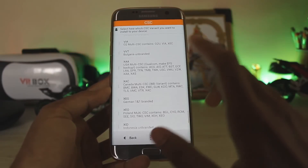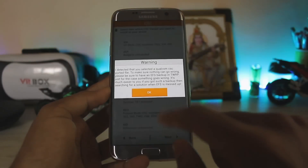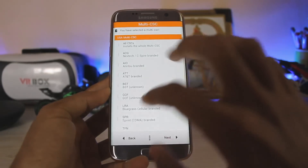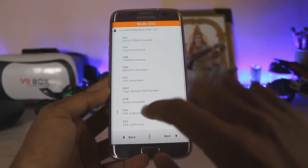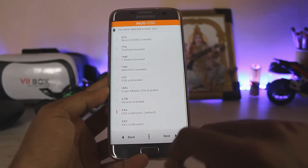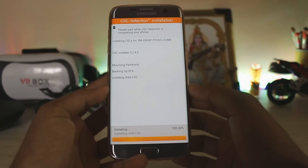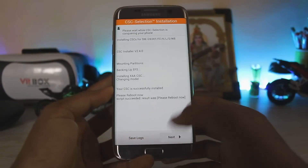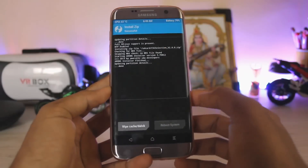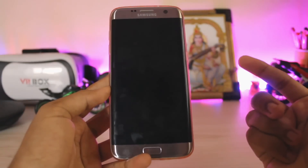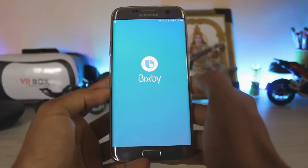Select XAA and it will give you a warning, so press OK. Again select XAA, select Next, Install Now, and it should do its magic. Then reboot the system and you are basically done — you have enabled Bixby voice.